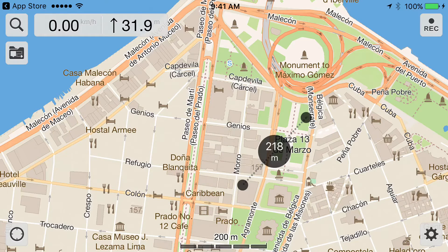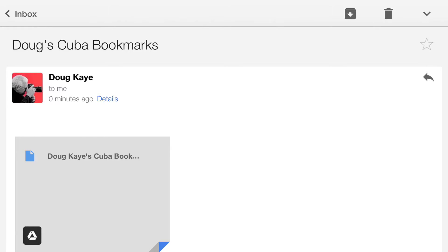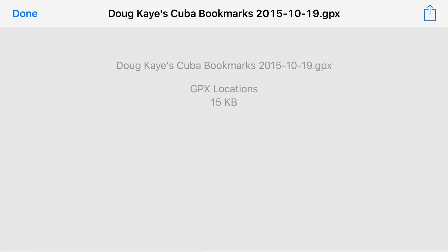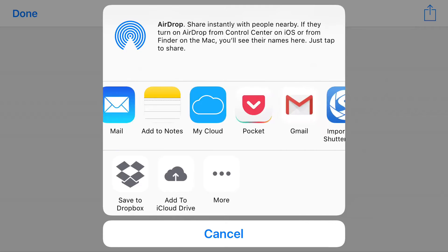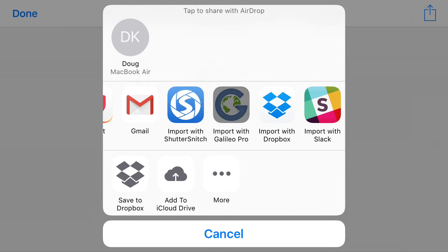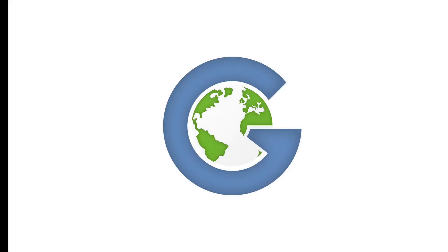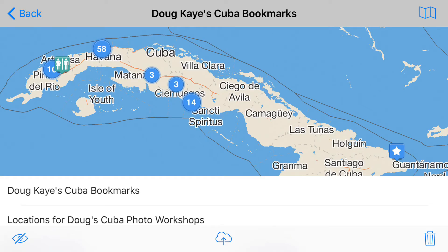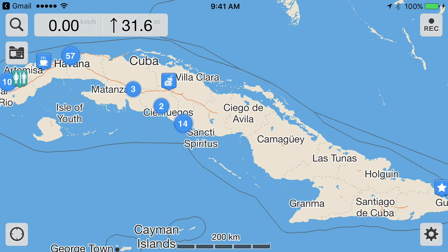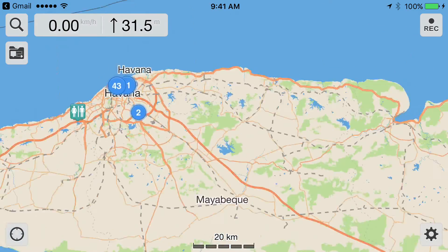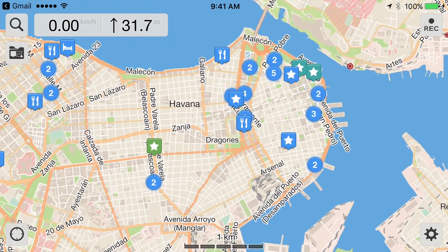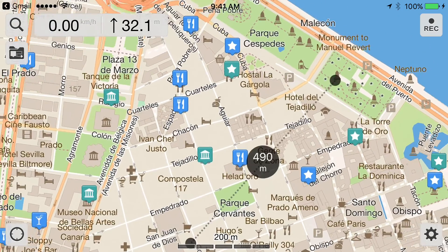On your mobile device, open that email message and click on the attachment. I'm showing it here for the Gmail app on my iPhone. When the attachment opens, you can click on the upper right corner — at least on the iPhone — this little upload icon, and you'll be given a number of choices. What you want is Import with Galileo Pro. When you do that, you'll see that the Cuba map now has added to it a number of bookmarks that I created. If we zoom in and go look at Havana, you'll see all these details — all the restaurants, all the sites and locations that we're going to visit.